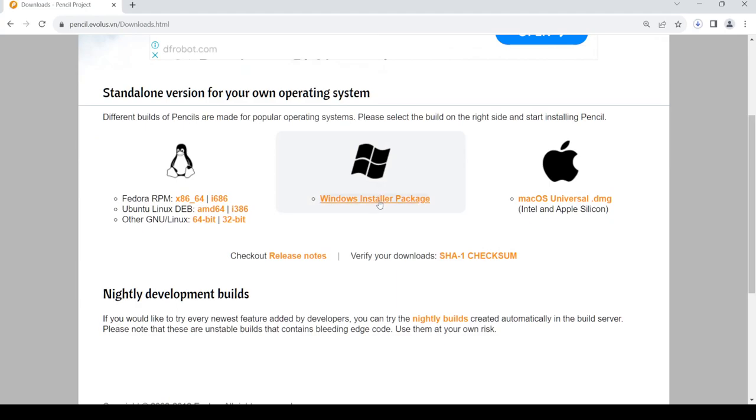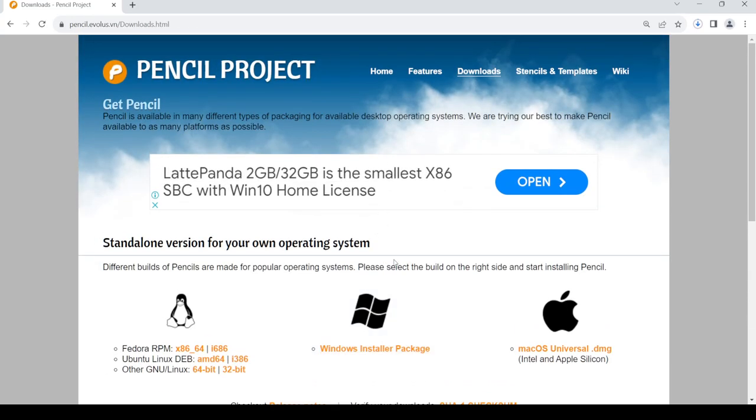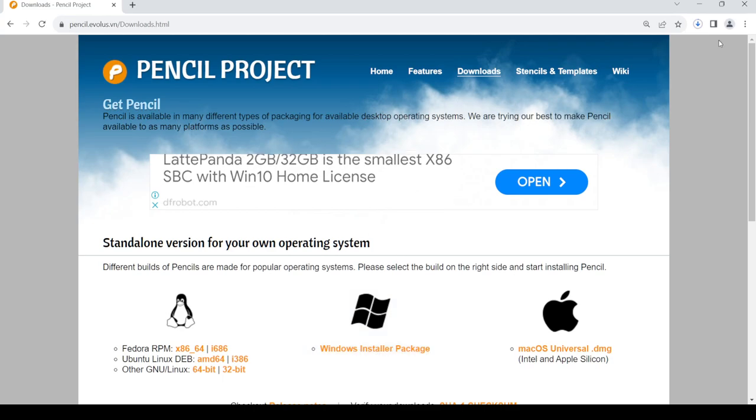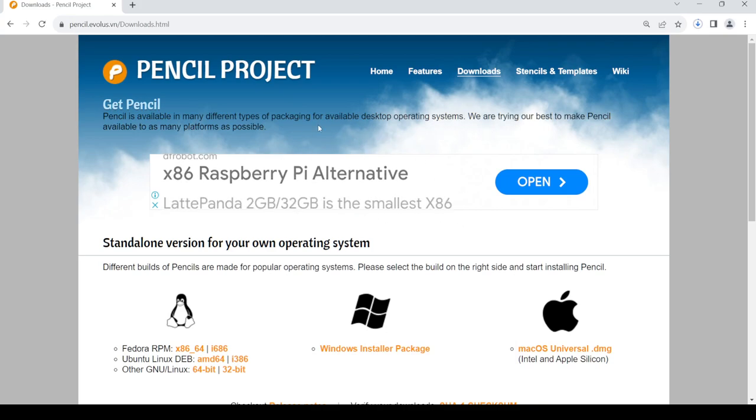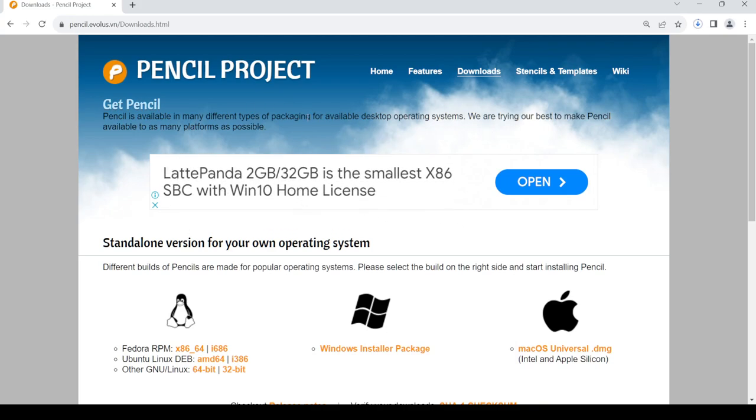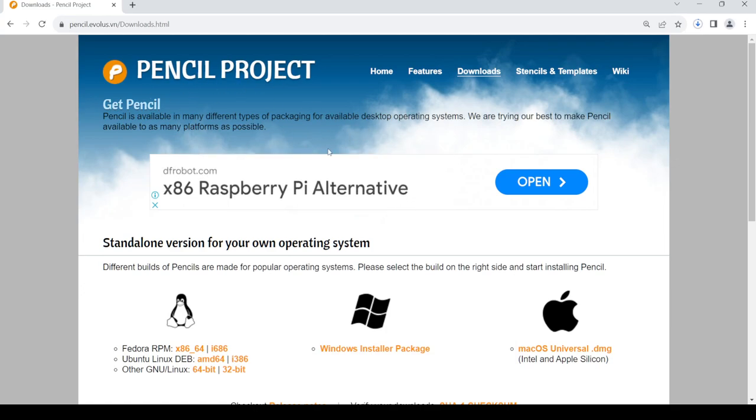So once it's downloading, once the download is completed, just go to your download folder, then select the downloaded file in order to install the Pencil Project app.